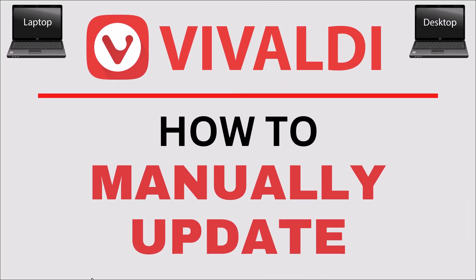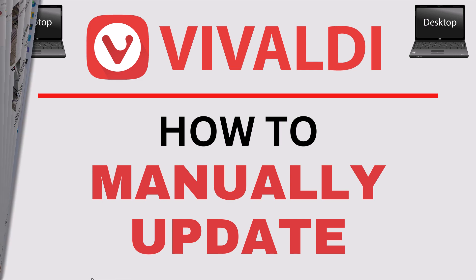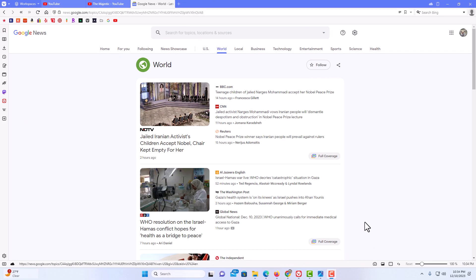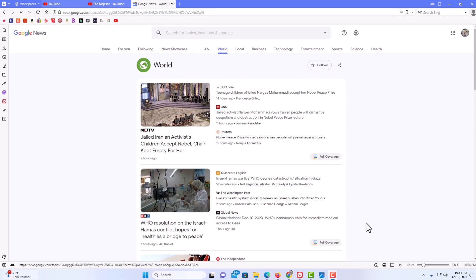This is going to be a video tutorial on how to manually update the Vivaldi web browser. I will be using a desktop PC for this. Let me jump over to my browser here. I have the Vivaldi web browser opened up.